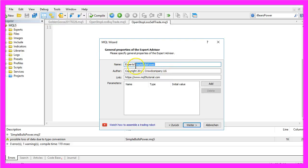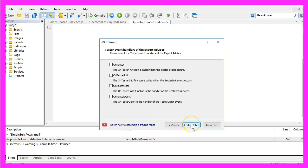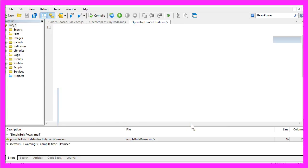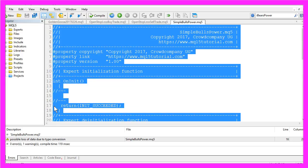We will call it Simple Bulls Power, Continue, Continue, Finish. And now we want to delete everything above the OnTick function.